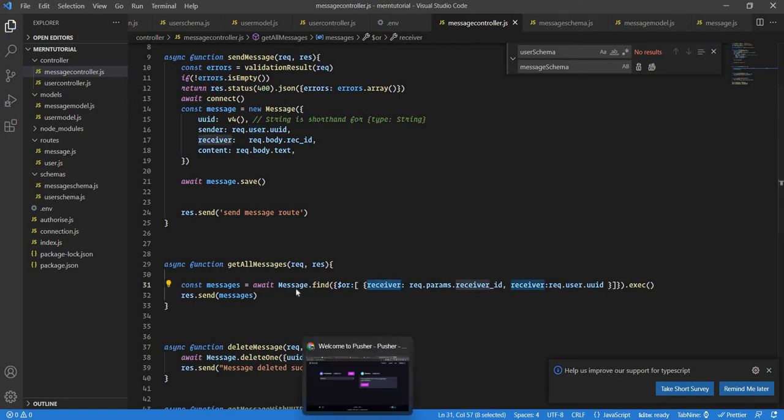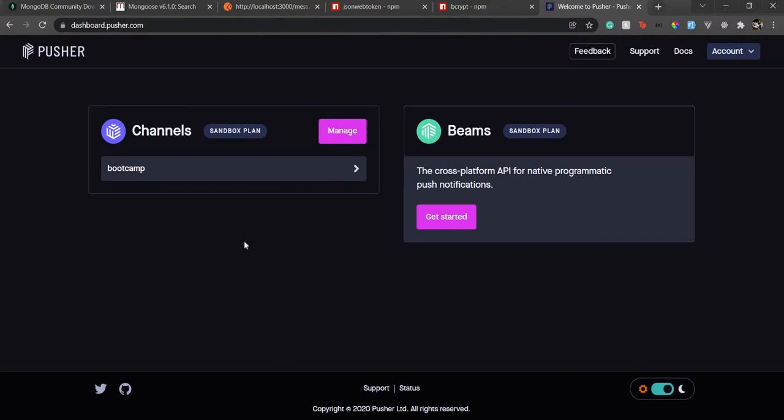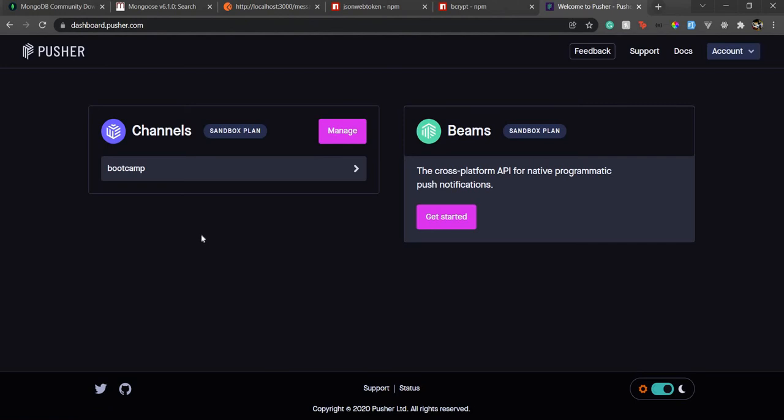In Pusher this is kind of paid, there are some free limits but if you want to have some extra uses then it's paid. There is a concept of channels and there is a concept of beams.